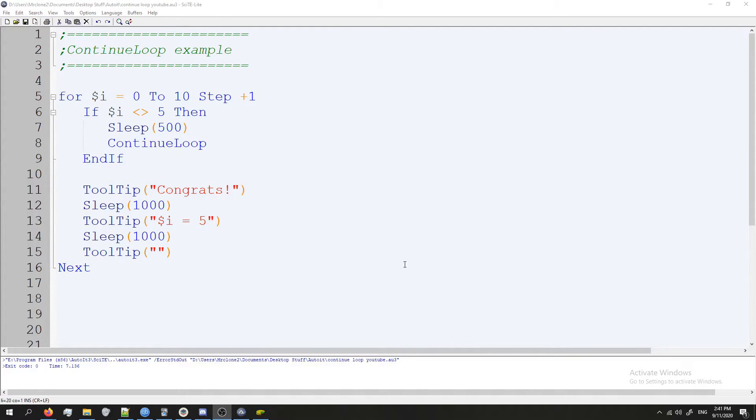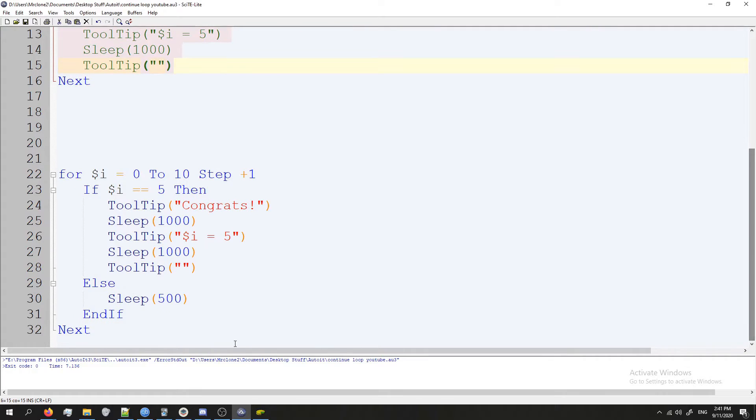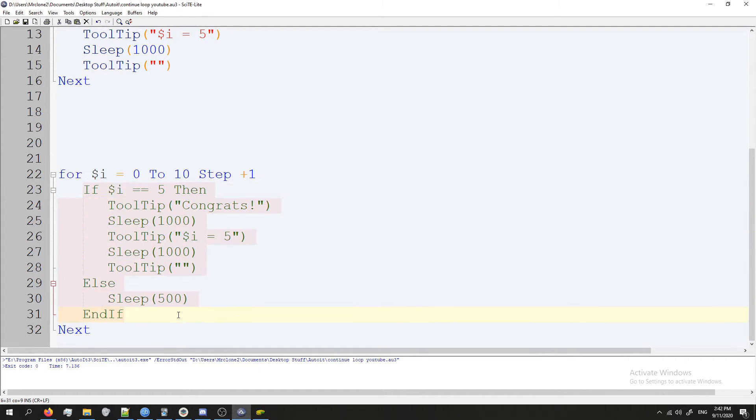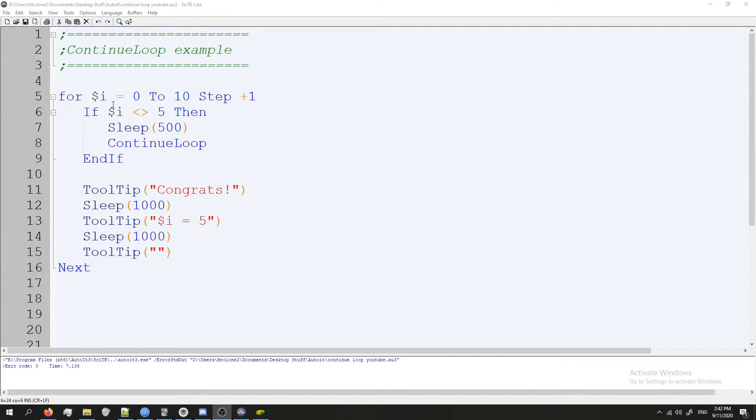So this is the exact same code. If i is not equal to five, we're not going to do this tooltip. Before, our code looked like this where we had this long if statement and it didn't look pretty at all. But if i equaled five, then it would show us the tooltip. That's exactly what's happening here.